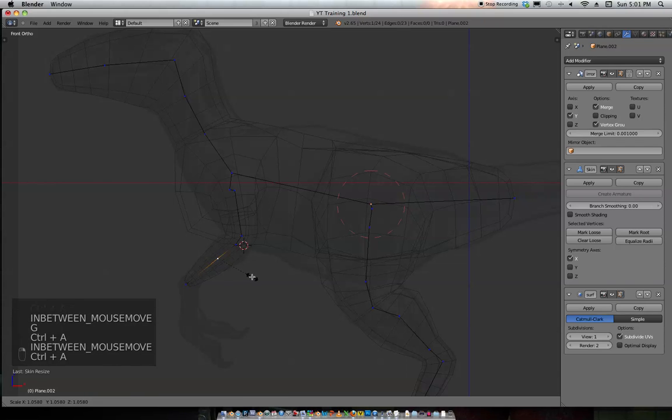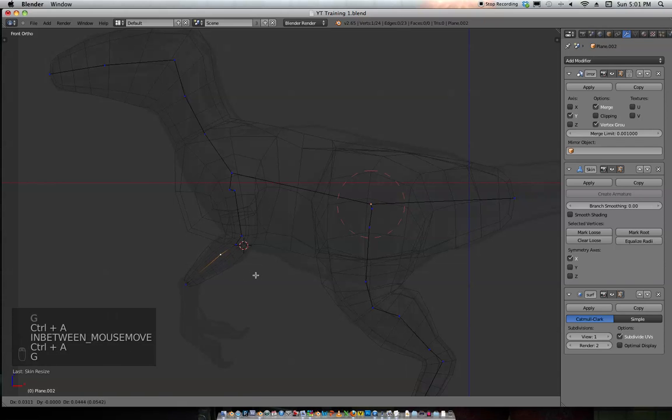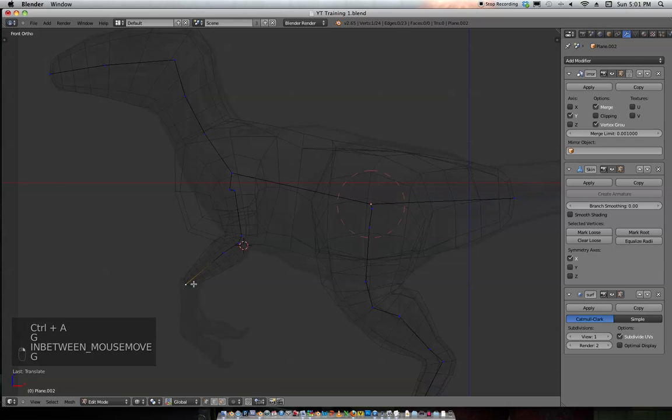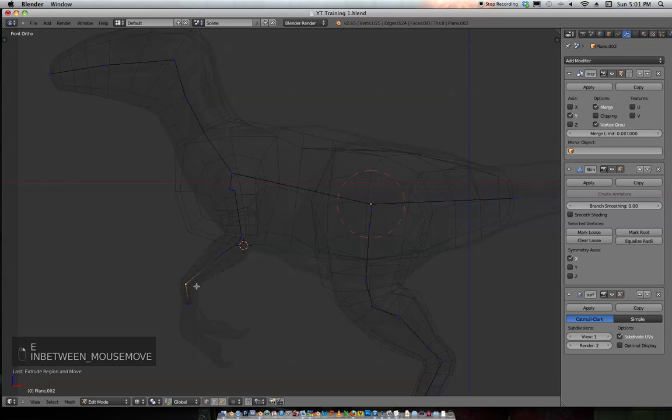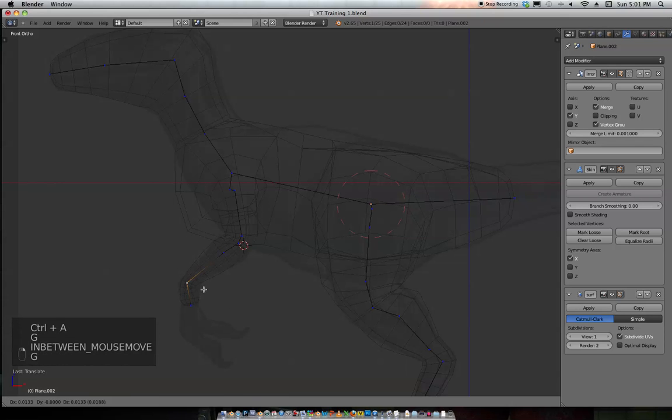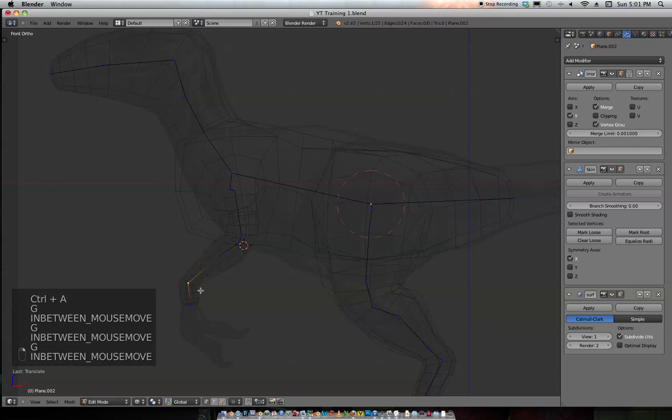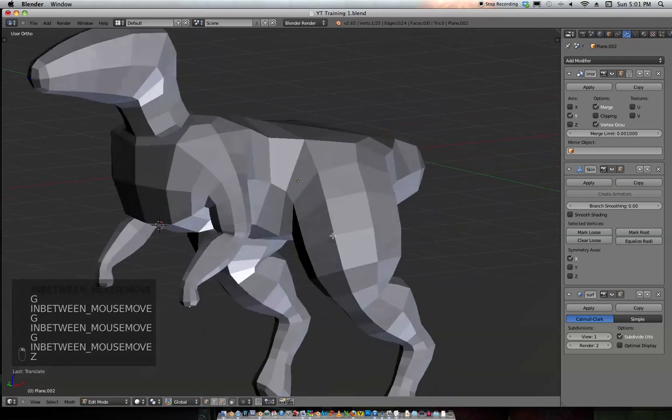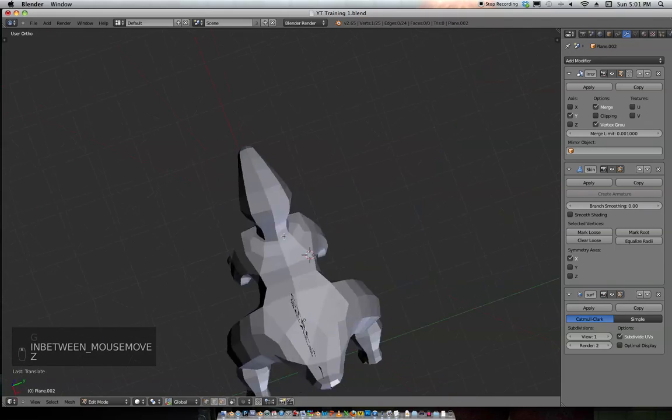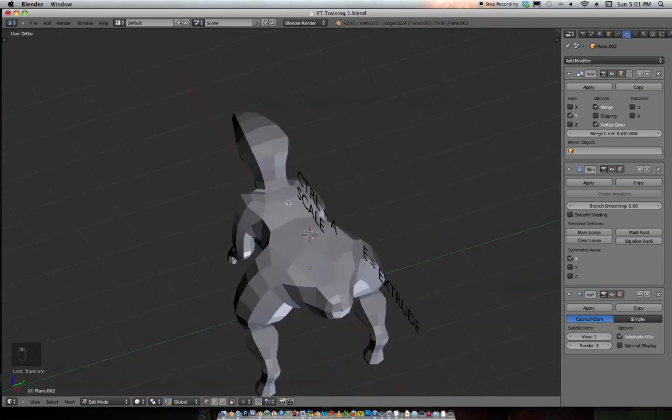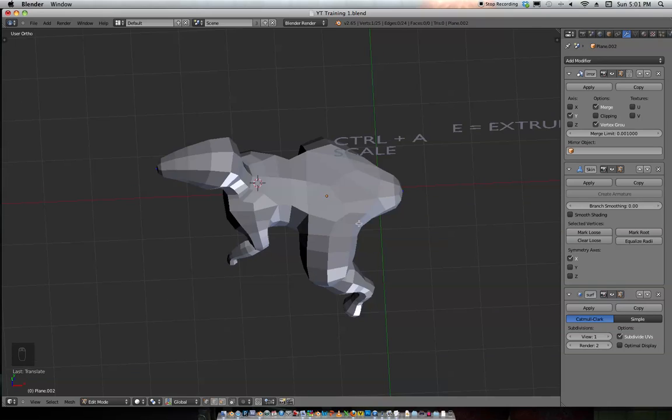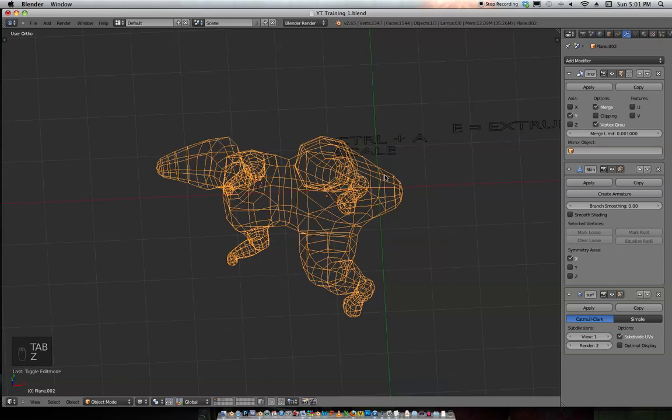So you can see how fast the skin modifier is for creating base meshes. It's revolutionary. It cuts hours off your day with nice, even topology all the way through. We've got a big butt on this dinosaur here.